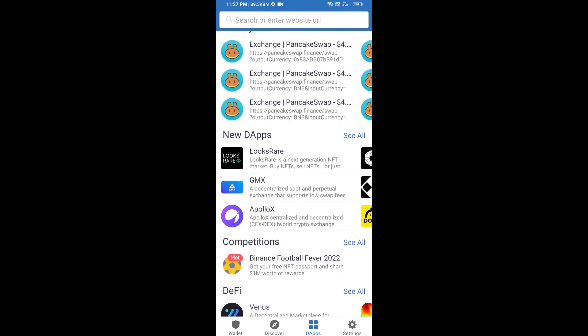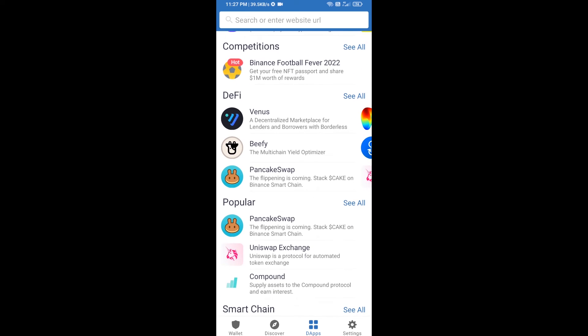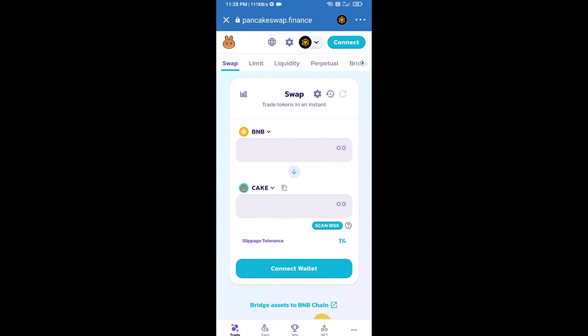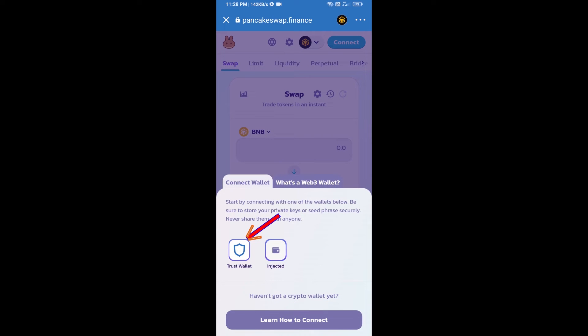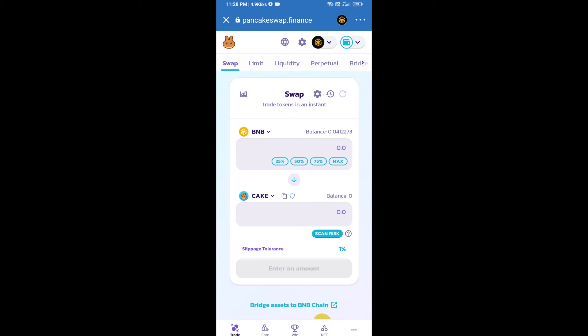Go to PancakeSwap exchange and click on PancakeSwap. After that, you will connect PancakeSwap exchange from Trust Wallet. Click on connect wallet, then click on Trust Wallet. Trust Wallet has been successfully connected from PancakeSwap exchange.